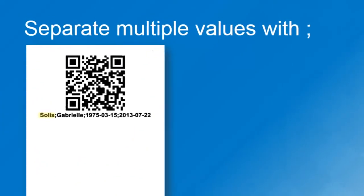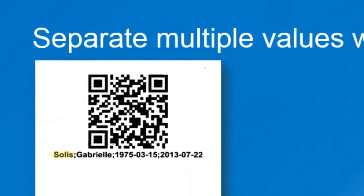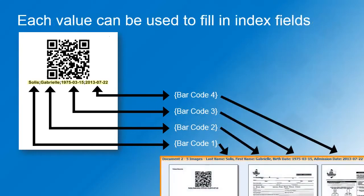In our example, we encoded last name, first name, birth date, and admission date in a single QR code. Gofax Express interprets each of these values as an individual barcode. And as we demonstrated before, you can easily link index fields with any of these barcode values.